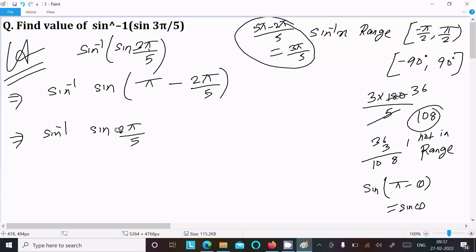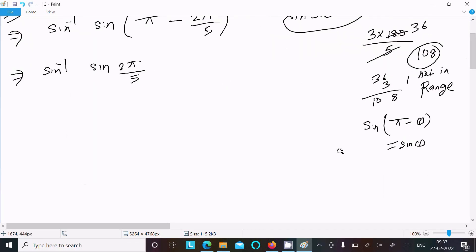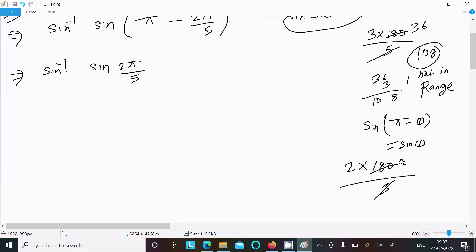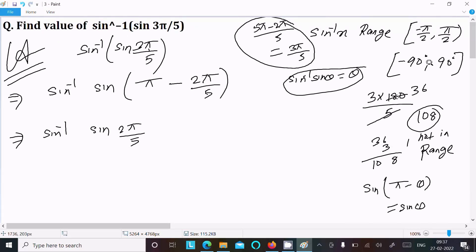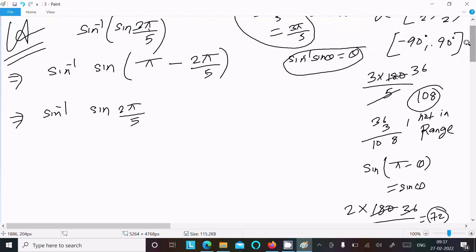Now, we use the identity: sine inverse of sine(θ) = θ. Here, 2π/5 in degrees is 2 × 180 divided by 5 = 72 degrees. Since 72 degrees is within the range [-90°, 90°], it is in the valid range.